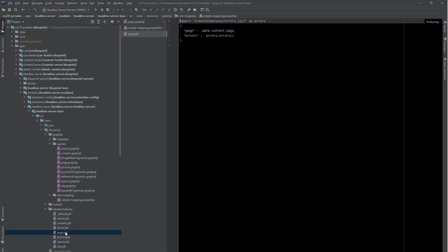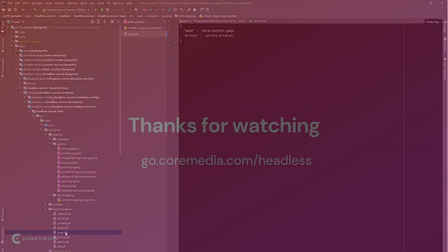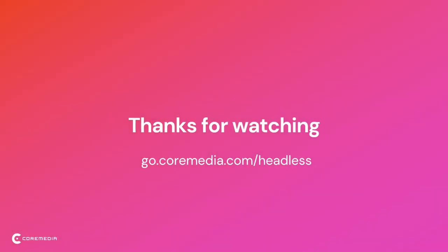And with this, we have covered persisted queries and REST in CoreMedia. Thank you and see you in the next video.